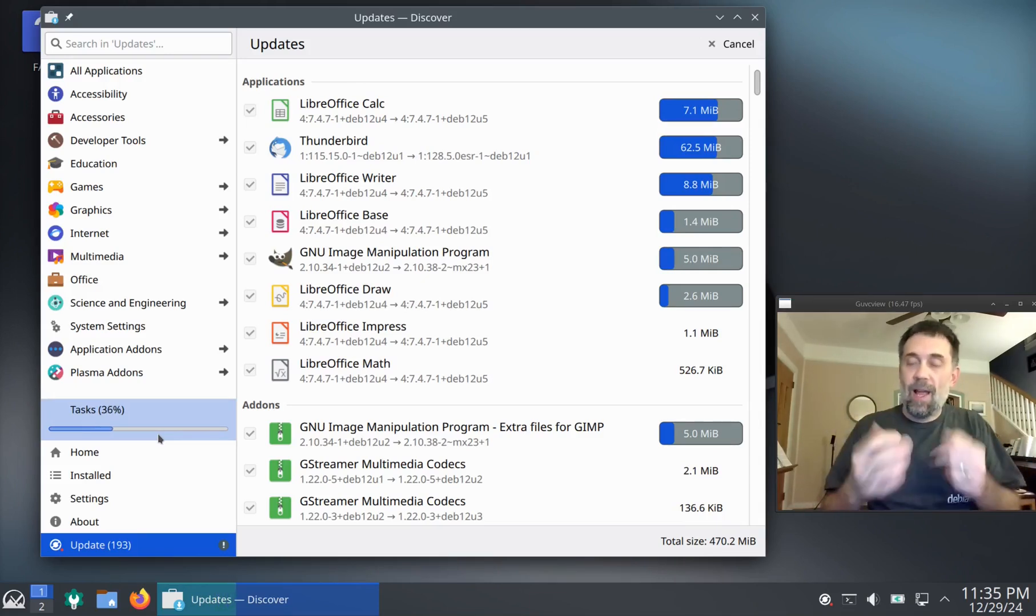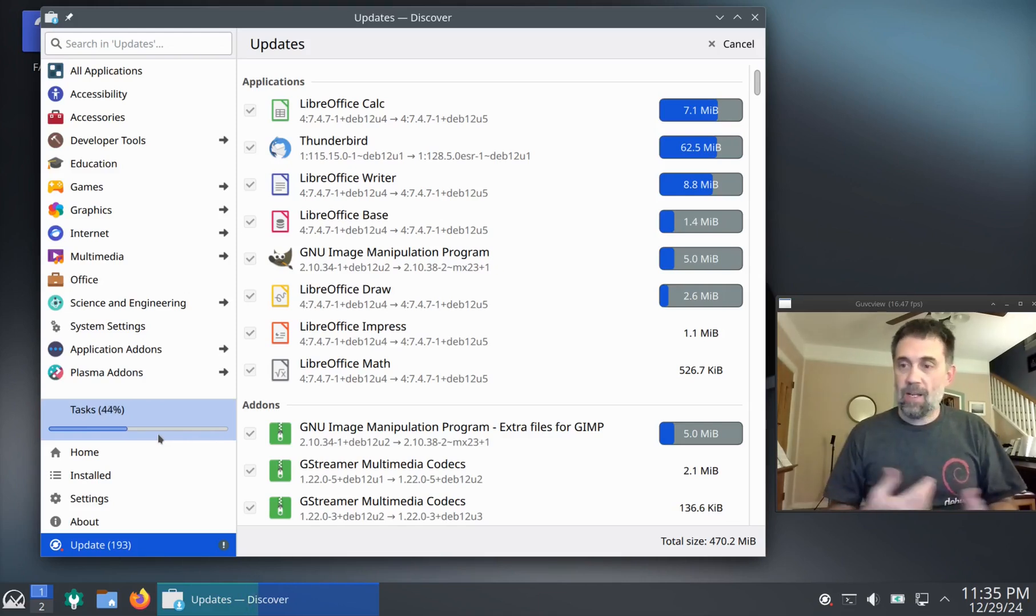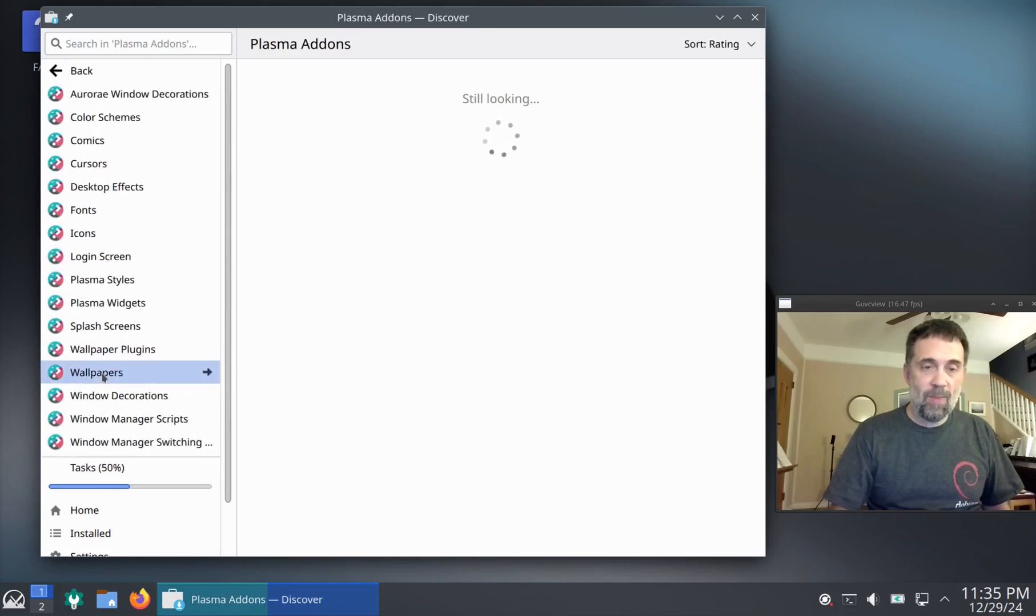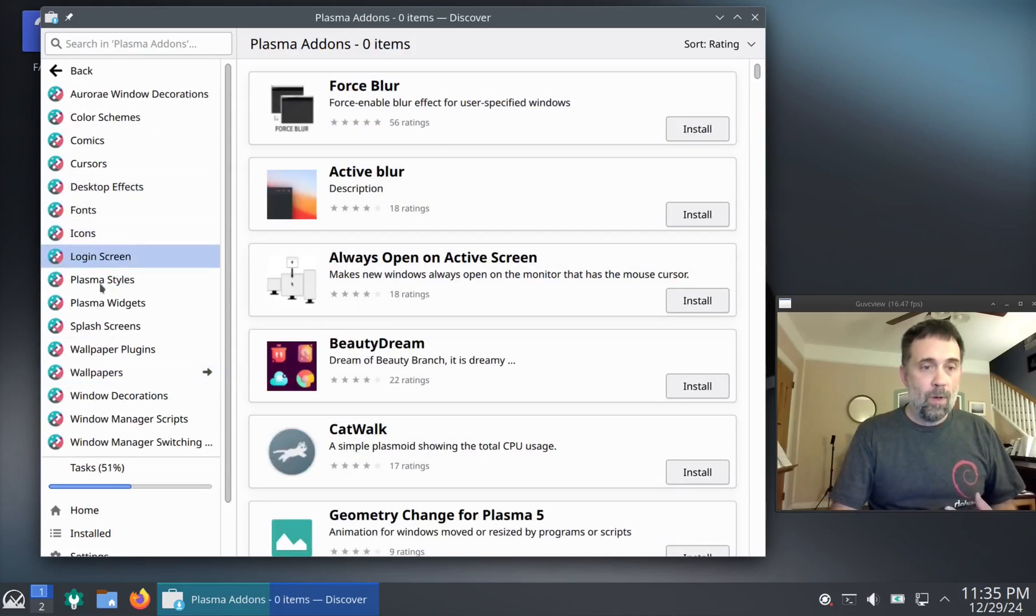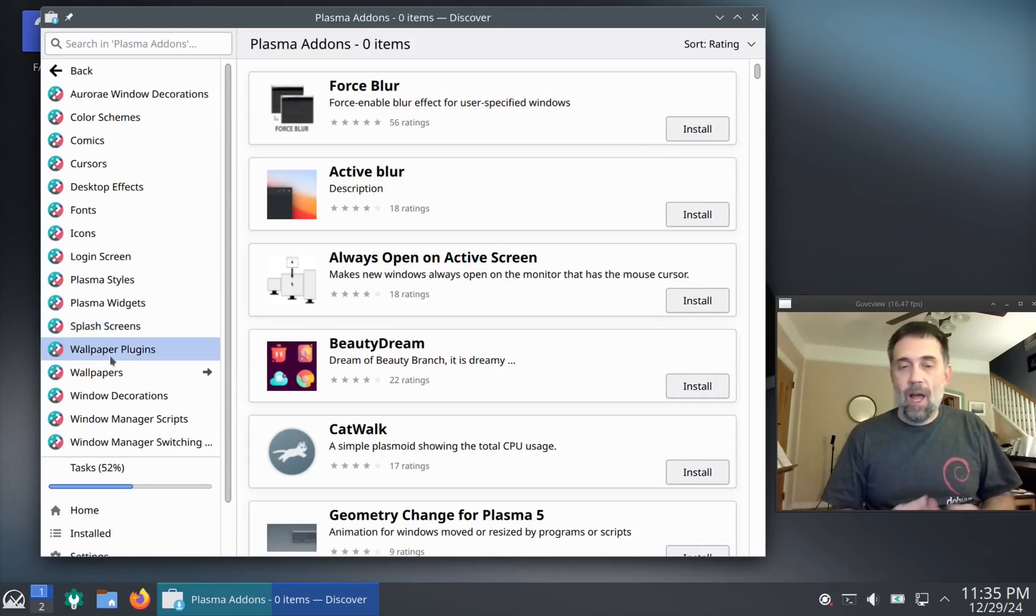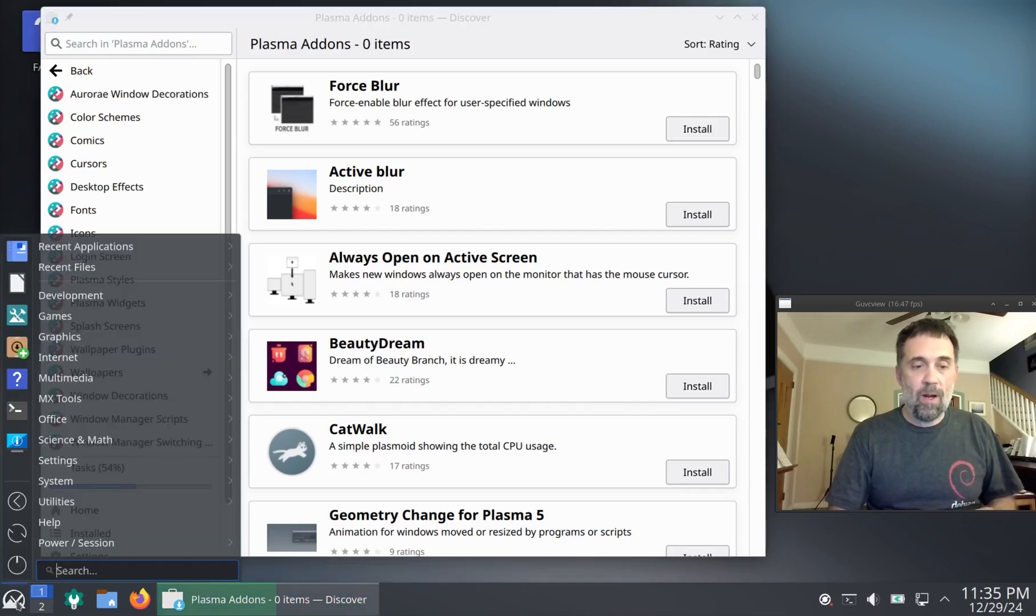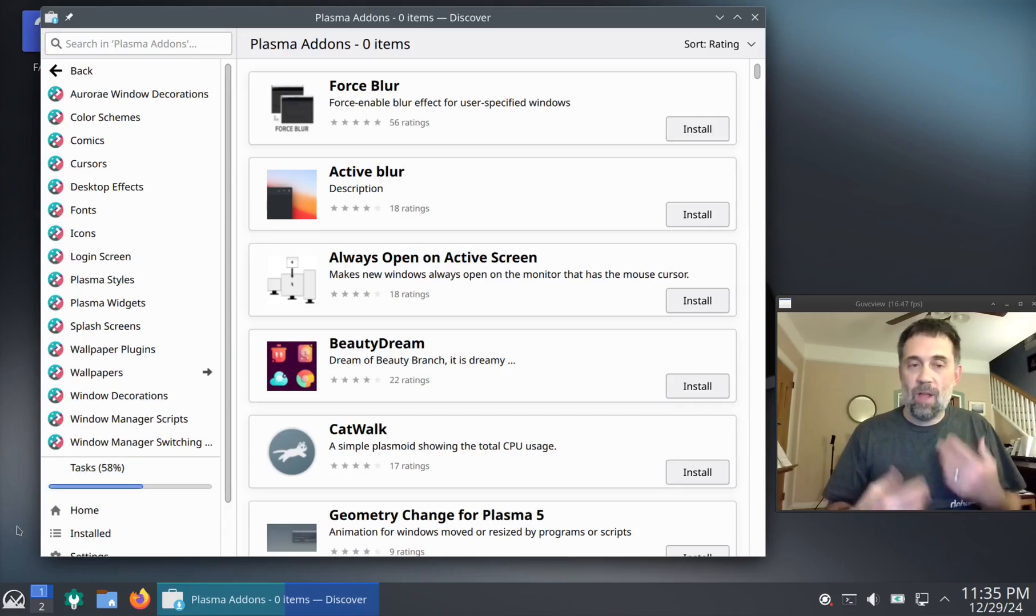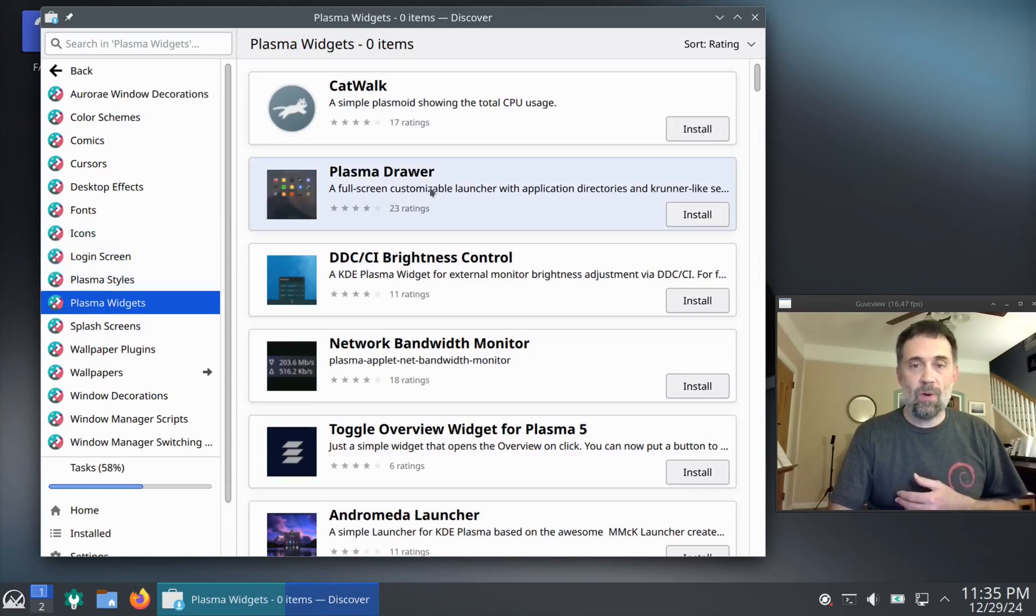Discover has some other things in it though besides just updating in the usual package management. You can download things like Plasma add-ons from the KDE store or all sorts of things. I don't even know what all is in here. I downloaded a different application launcher or the menu bar here. I downloaded a different one the other day and used it. And KDE is pretty smart for a lot of those things. Here we go. We've got Plasma widgets I think.